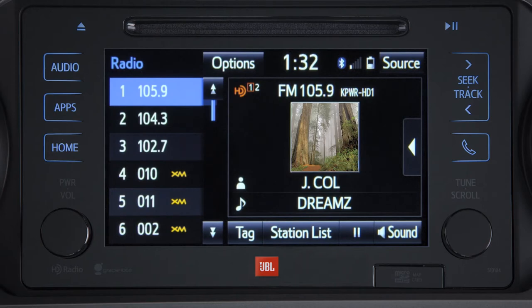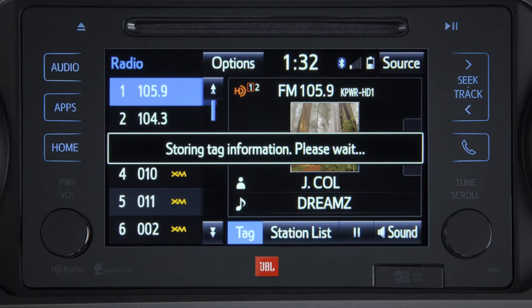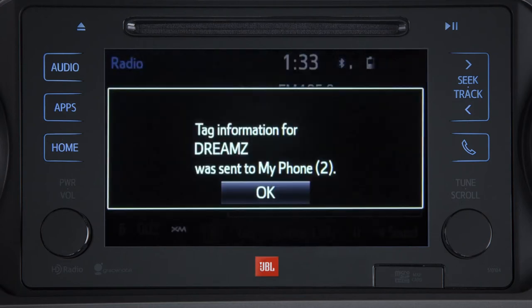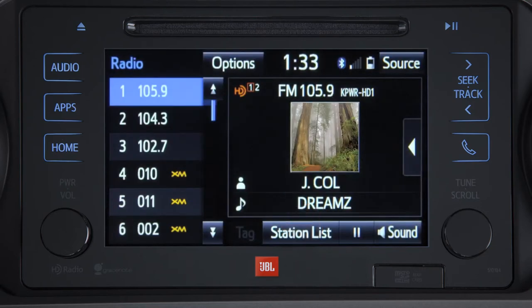When you have your iPhone or iPod connected to the vehicle's USB port, you can tag up to 50 of your favorite songs to your iTunes profile. The next time you visit the iTunes store, you'll see the songs to make purchasing them easy.